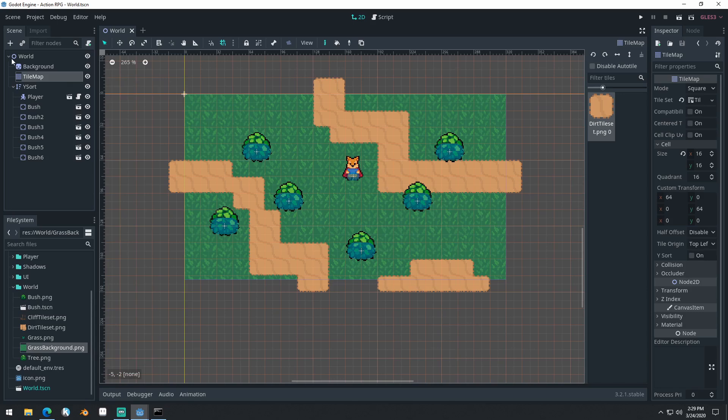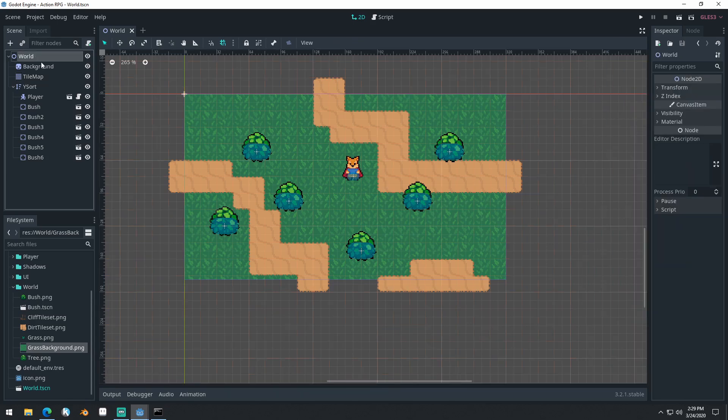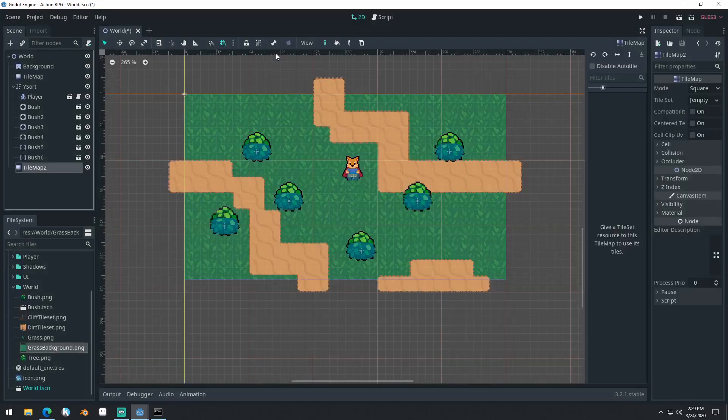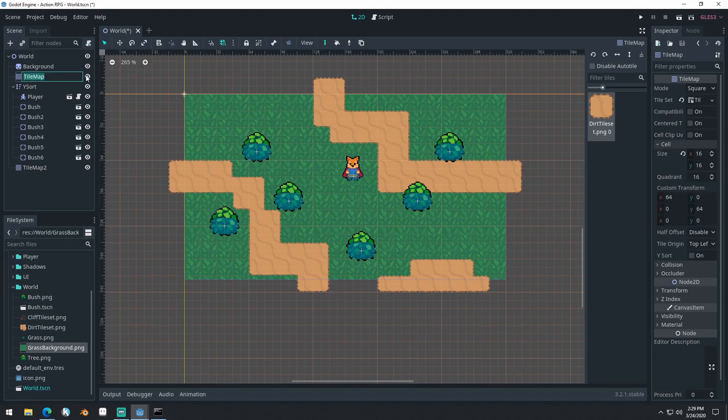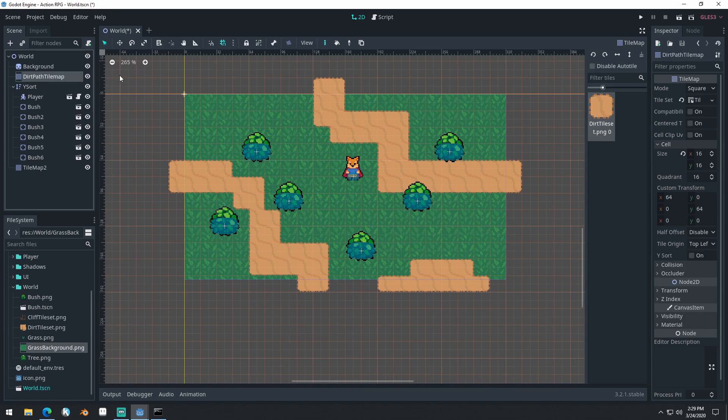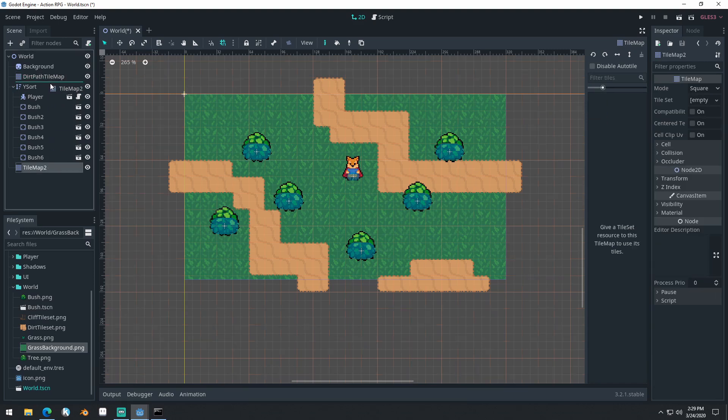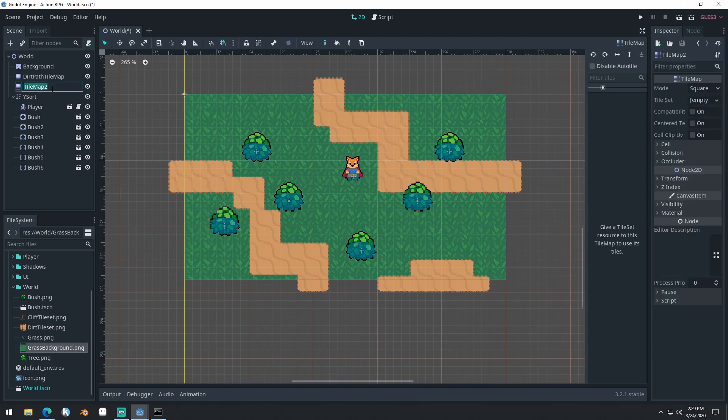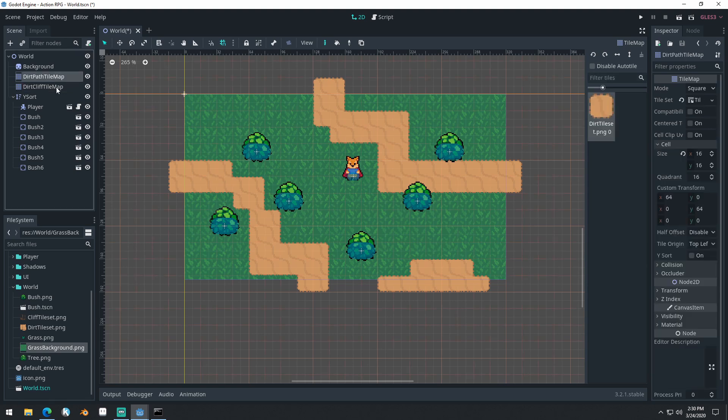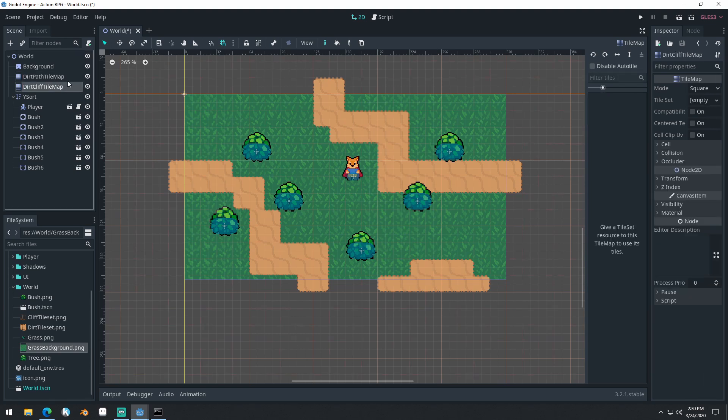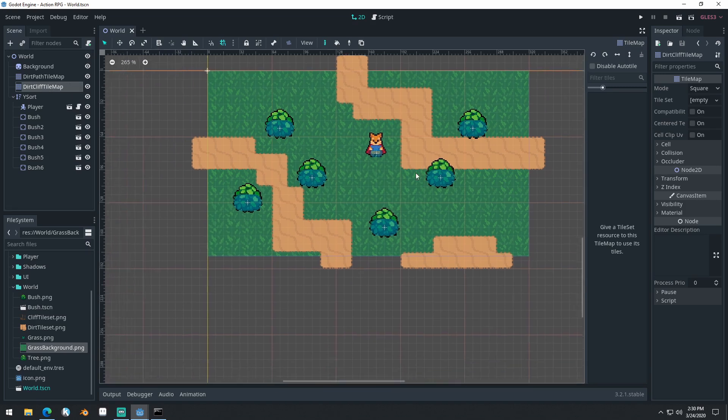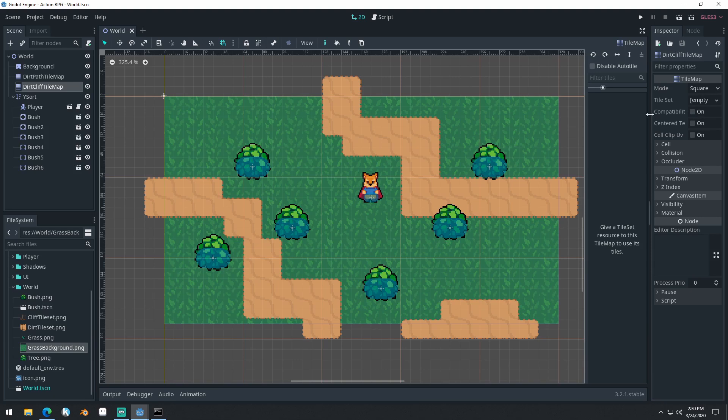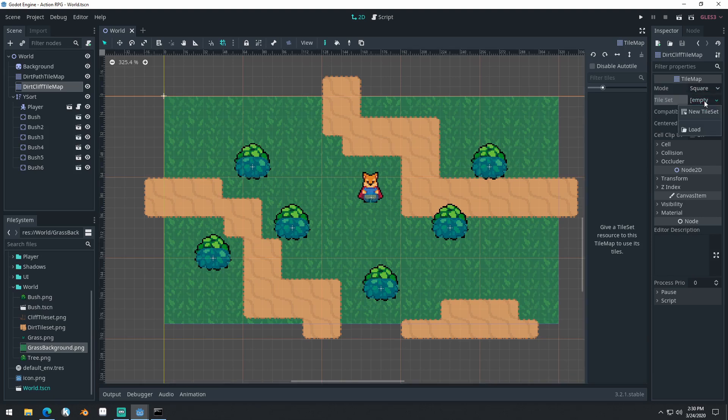So these will be tile-based collisions. Let's create a new tile map. We'll click on our world, click a new tile map. For this tile map up here, we'll call this Dirt Path Tile Map. And we'll drag this up here and we'll call this Dirt Cliff Tile Map.